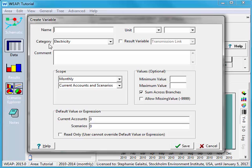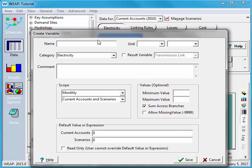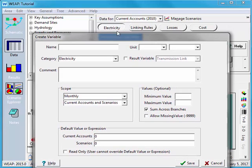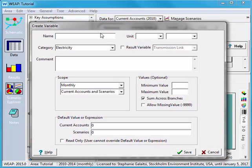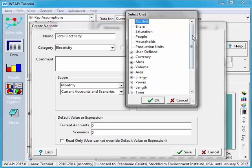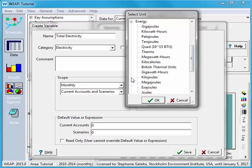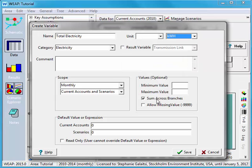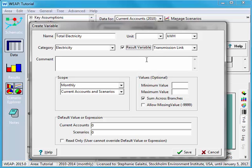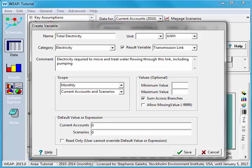And this time it defaults to the category that I want, electricity, because I started out there. And I'm going to name this one total electricity. And again it will be in kilowatt hours. So under energy, kilowatt hours. And I want the result variable visible in the transmission link results. I can type in the same text again. I cut the video so you wouldn't have to watch me type. And again I'll put down the minimum value of zero. It's monthly for current accounts.